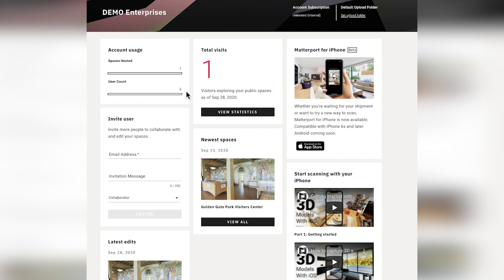Additionally, you'll want to keep an eye on your user count. Here I've got three. If this was a business level account, this would read three out of 20 users. That will help me determine if I need to delete users who aren't active anymore or make any other changes in that regard.